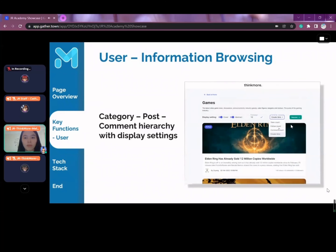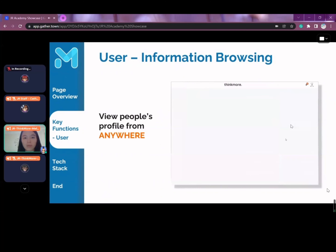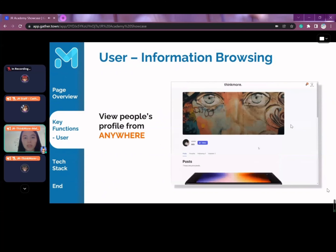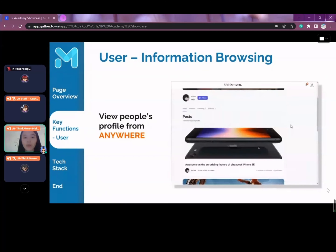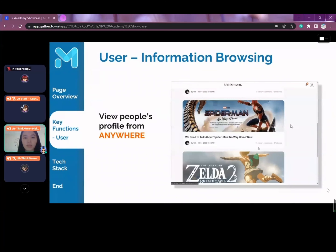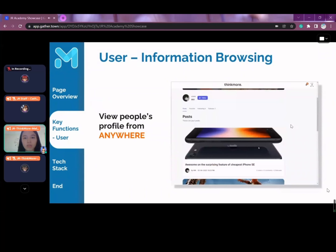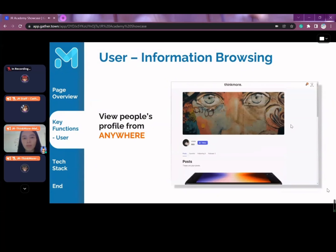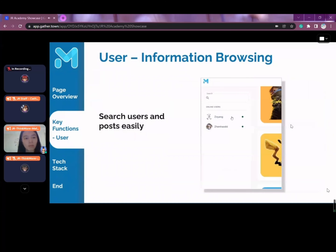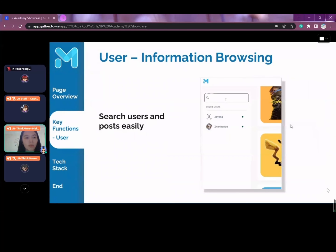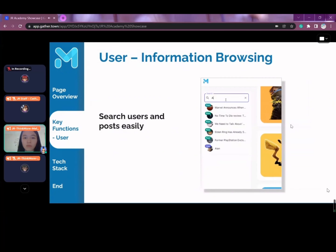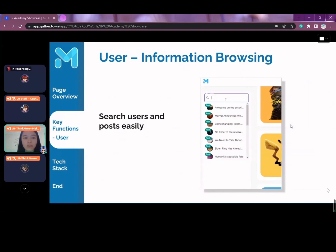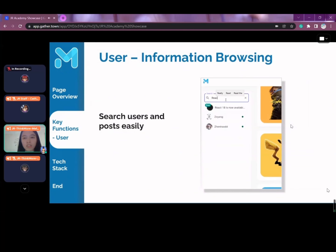As a user, you can also view people's profiles by clicking on any of the avatars you see. It brings you directly to that user's respective profile page. Using the search bar on the homepage, you can browse users and posts easily by just typing in a few characters to get the results you're looking for.